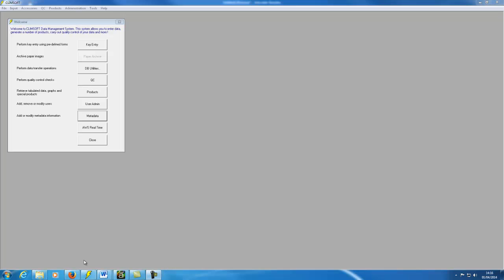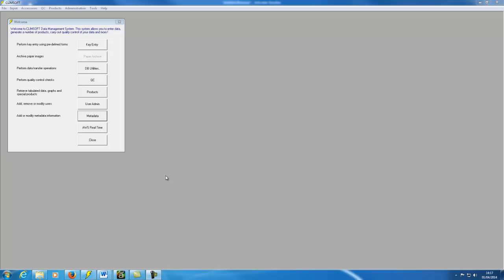Station information must be in place before data from that station can be added. This short video demonstrates how to manually enter station information. It's assumed that you have successfully installed CLIMSOFT and have started the system, logging in as a user with permission to enter and edit metadata. Please see the user guides on installation and on user management for further information on permissions.